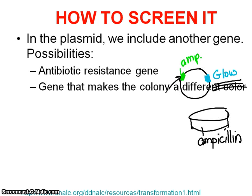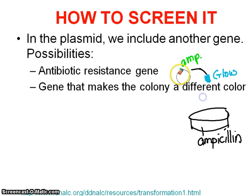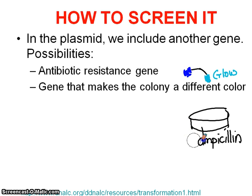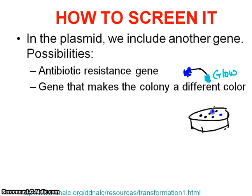A second thing we can use is a gene that makes the colony a different color. Instead of the gene being for ampicillin resistance, we use a gene on our plasmid that makes the bacteria grow blue. Then every bacteria will grow — there won't be any that are killed — but the ones that picked up our plasmid, the colonies will be a different color. Therefore, if we want to extract them, we'll know exactly which ones have picked up our plasmid.